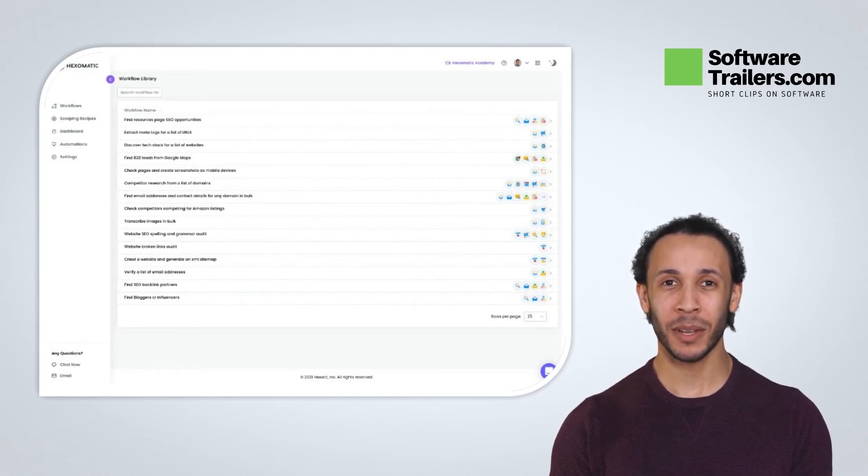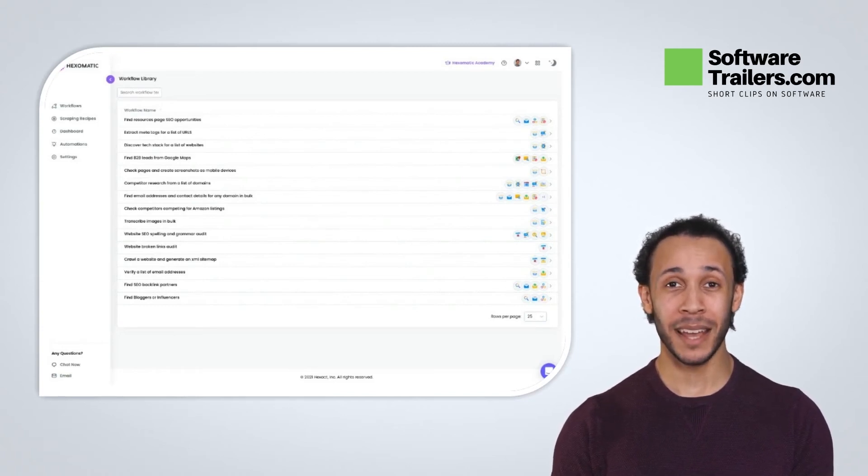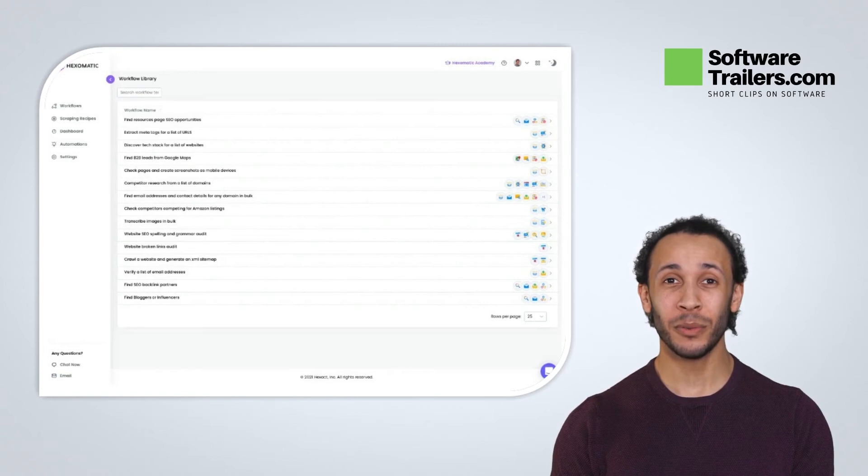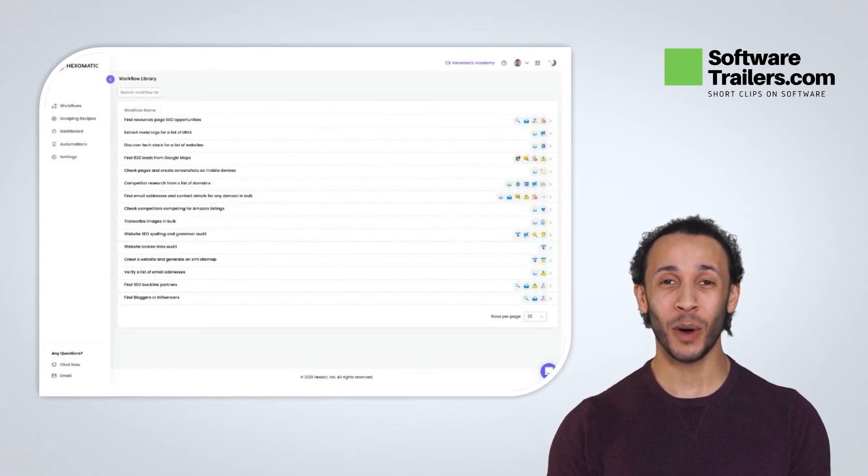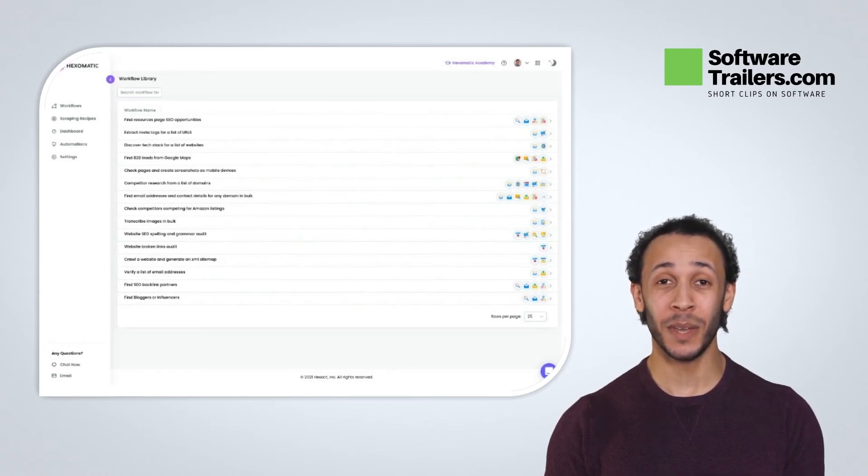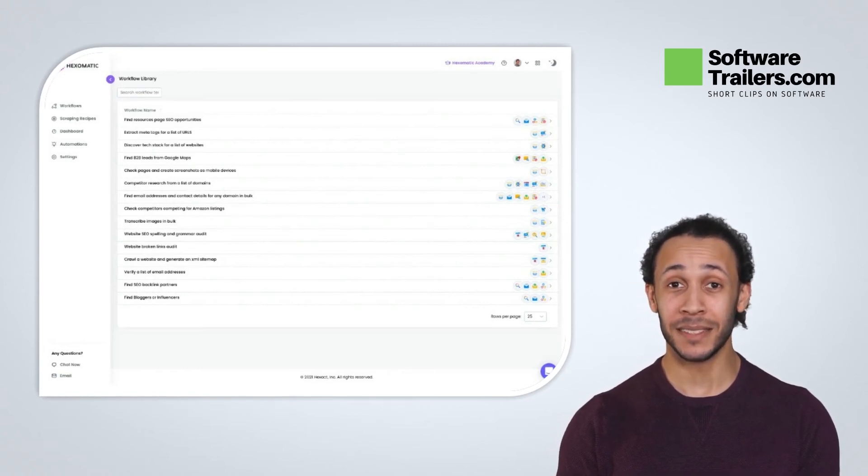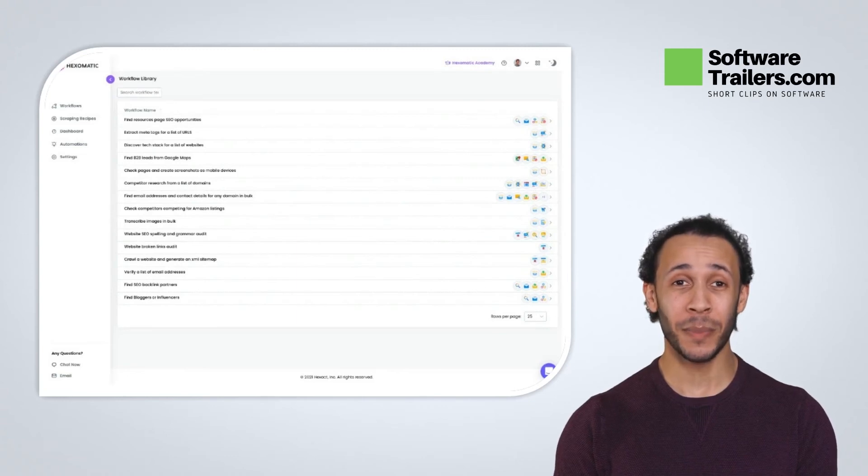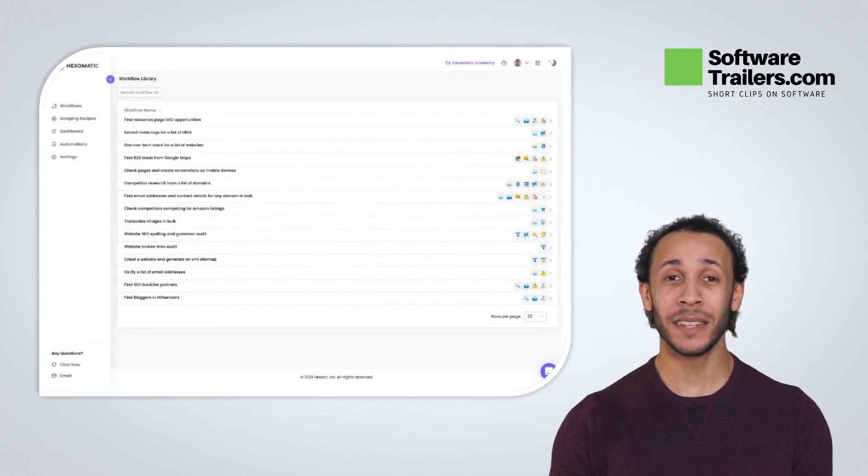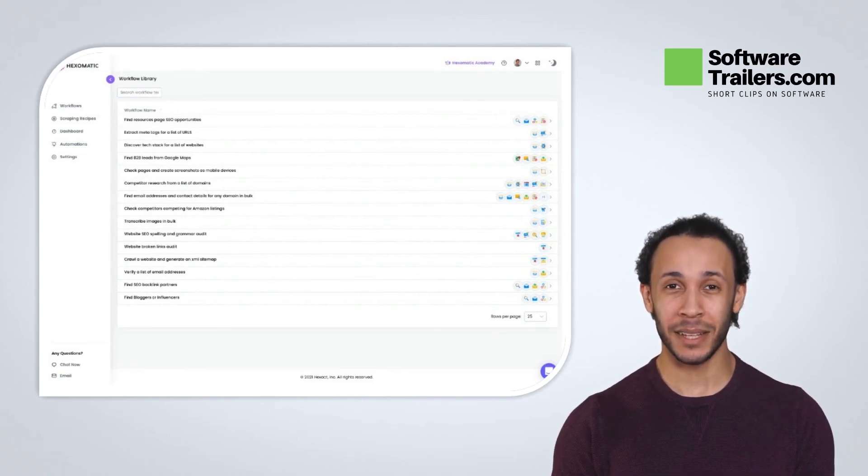Best of all, you can use Hexomatic inside your workflows to send alerts or data from your automation to a variety of apps and services using Zapier, Pabbly Connect, Integrately, and SyncSpider.